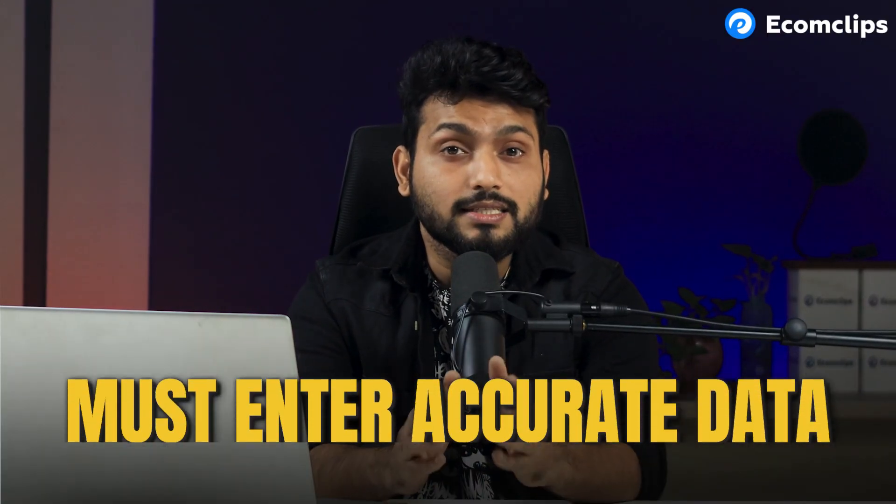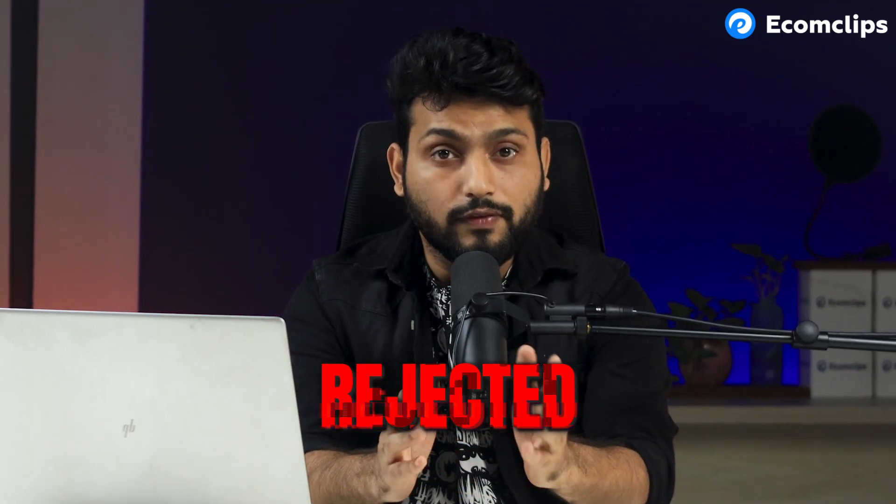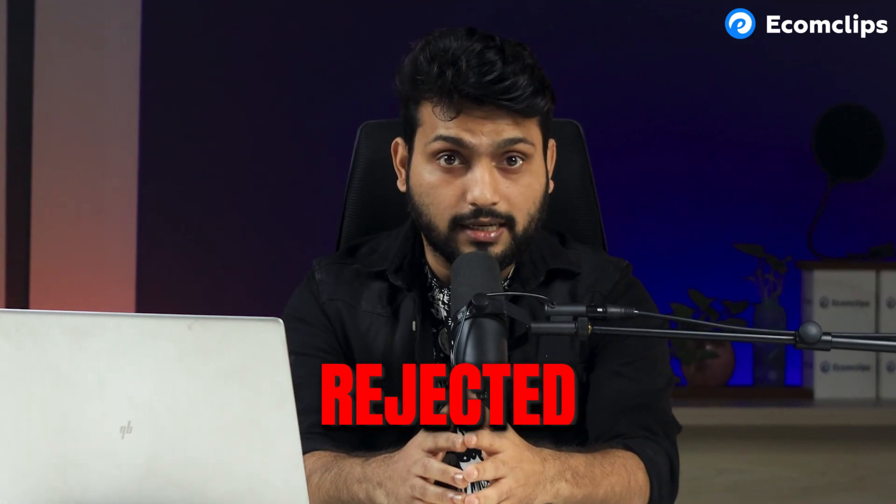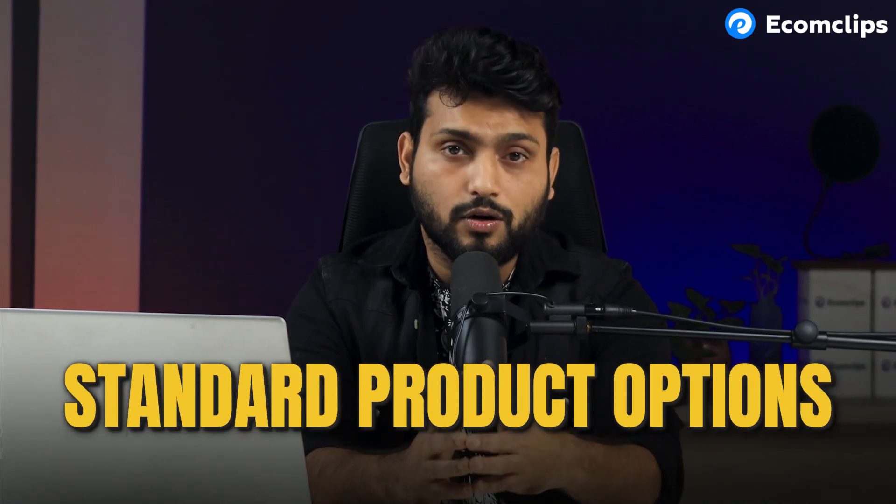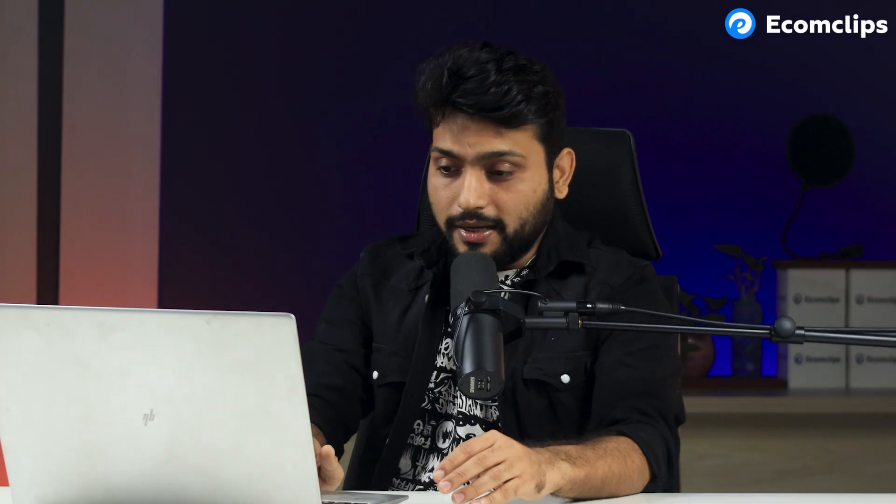But the tricky part with the standard product option is that you must enter accurate data. If there is an error, the file gets rejected and you will need to fix the issue and reupload it to finish. In the older version though, the file would upload first, add your listing and let you fix errors later. I will break down the whole process. I would suggest that you should get used to the standard product option because the older method might be removed soon.